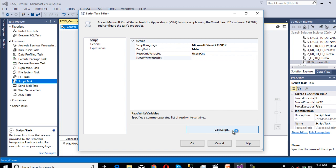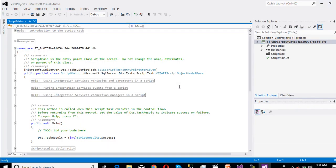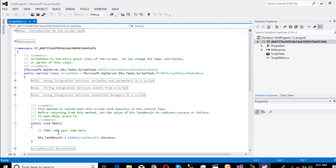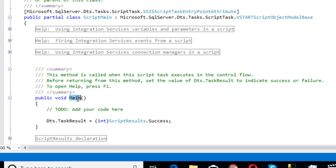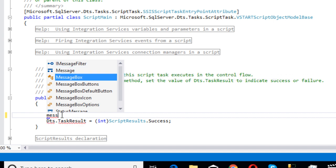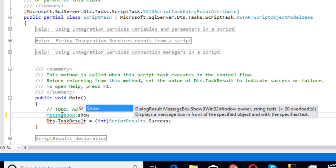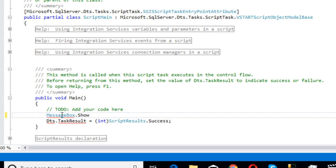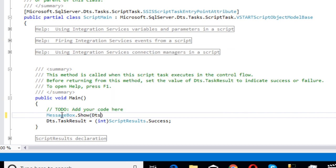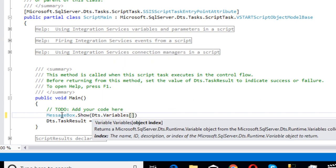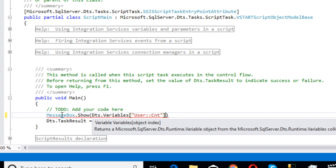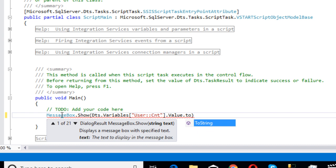Once we click, it will take a few seconds. Then it will open the script. Inside this script we have the main block. Inside this main, we need to specify our code. We can use MessageBox.Show, then Dts.Variables. Inside the bracket we need to specify our variable, dot value, dot ToString.